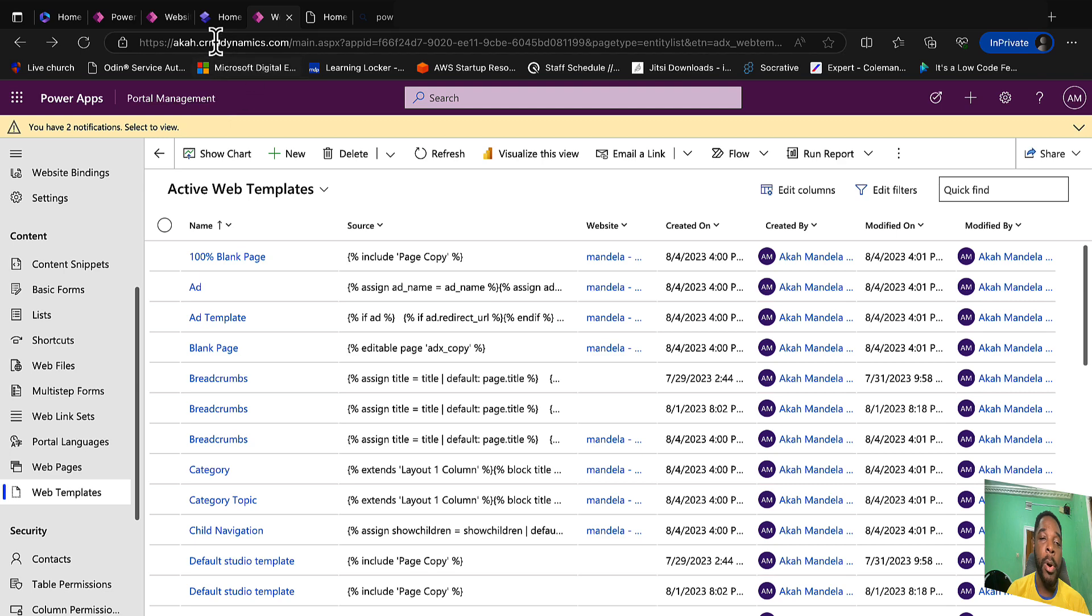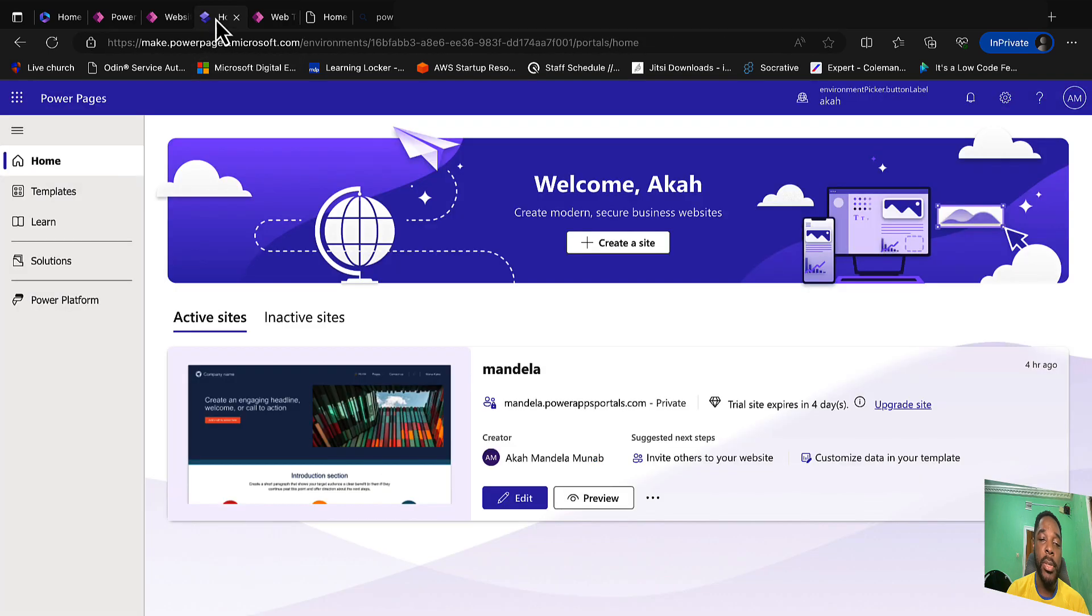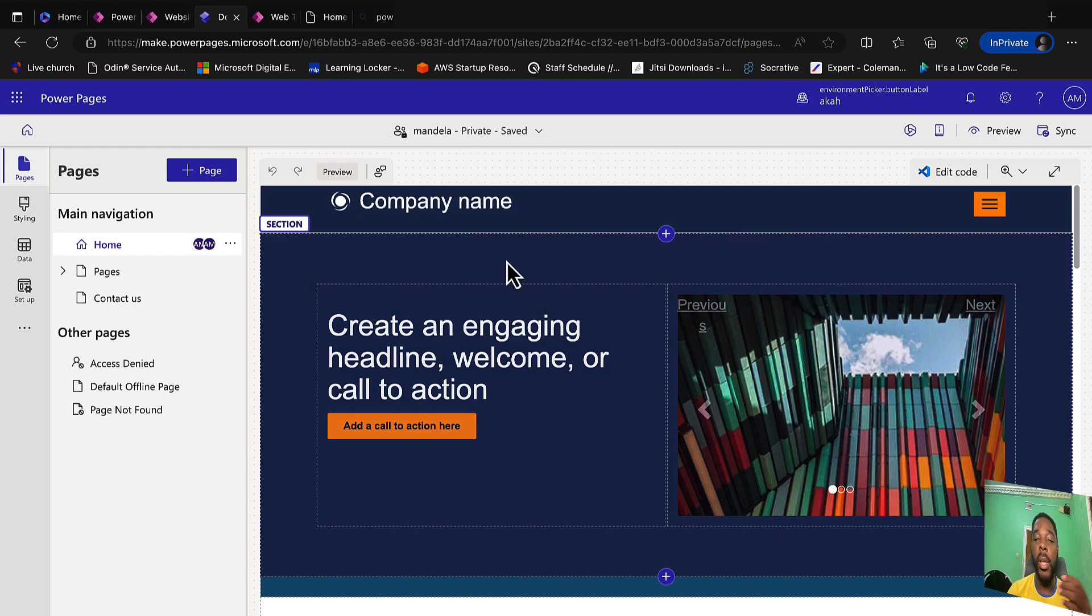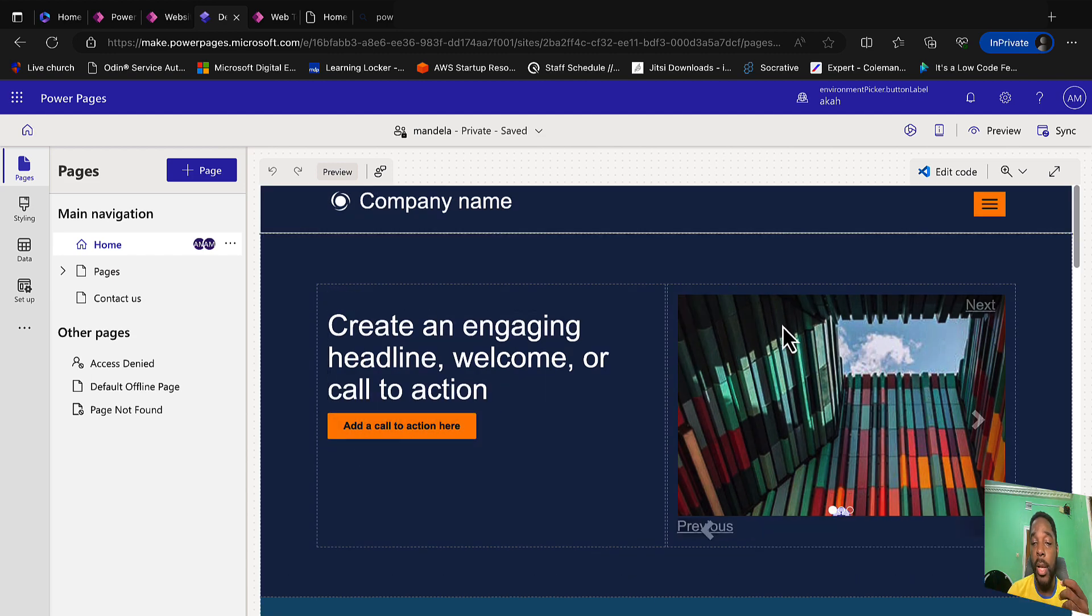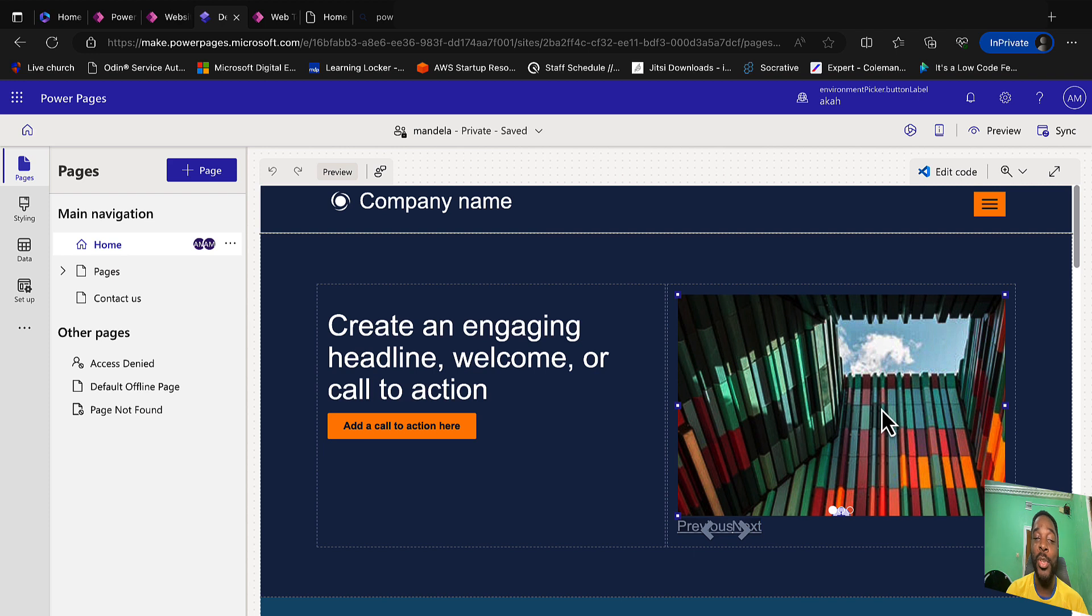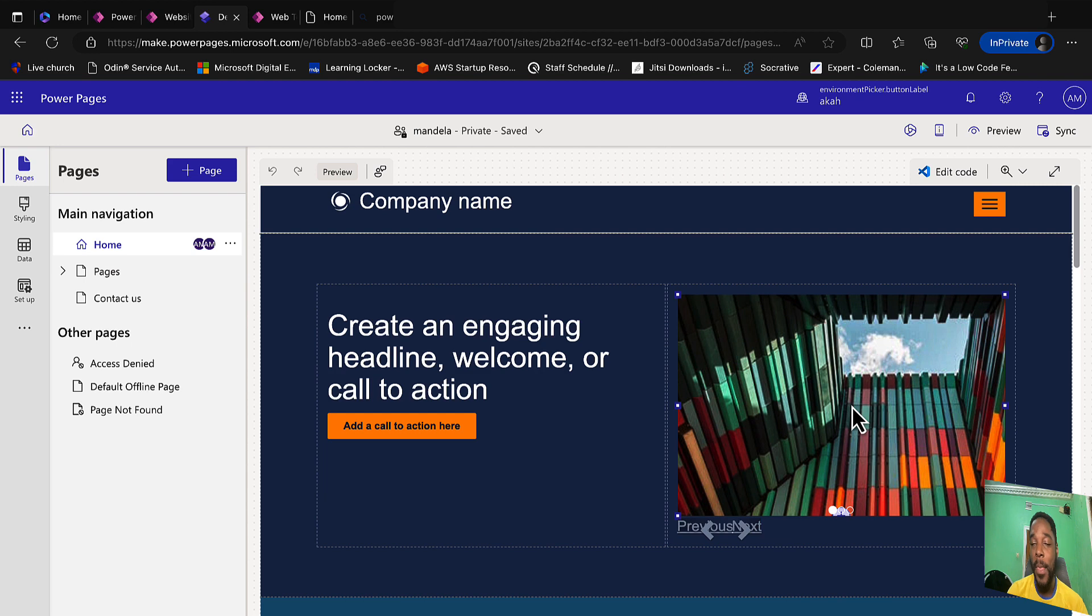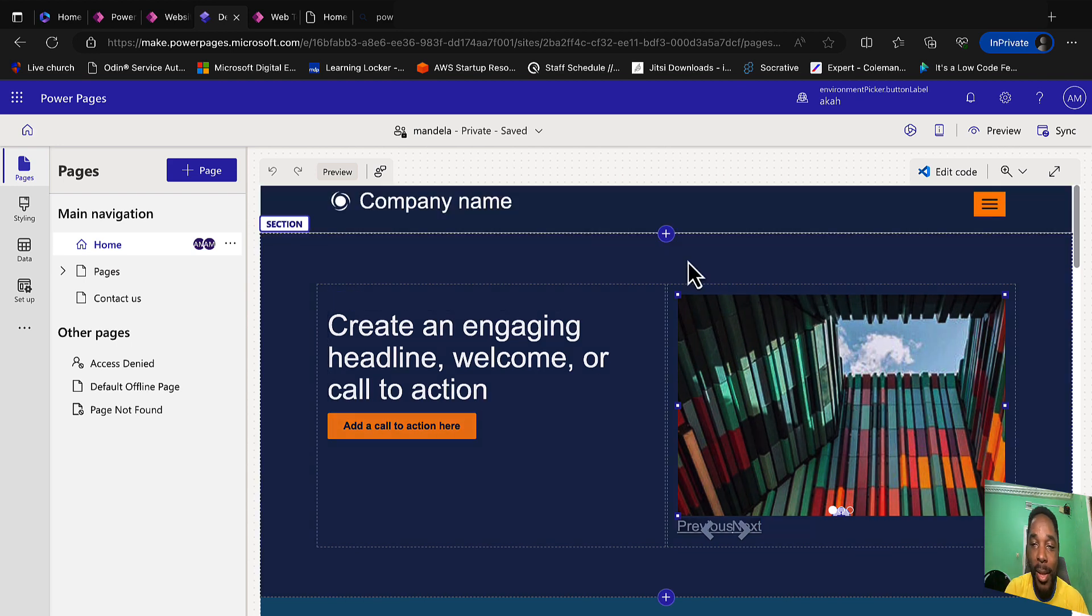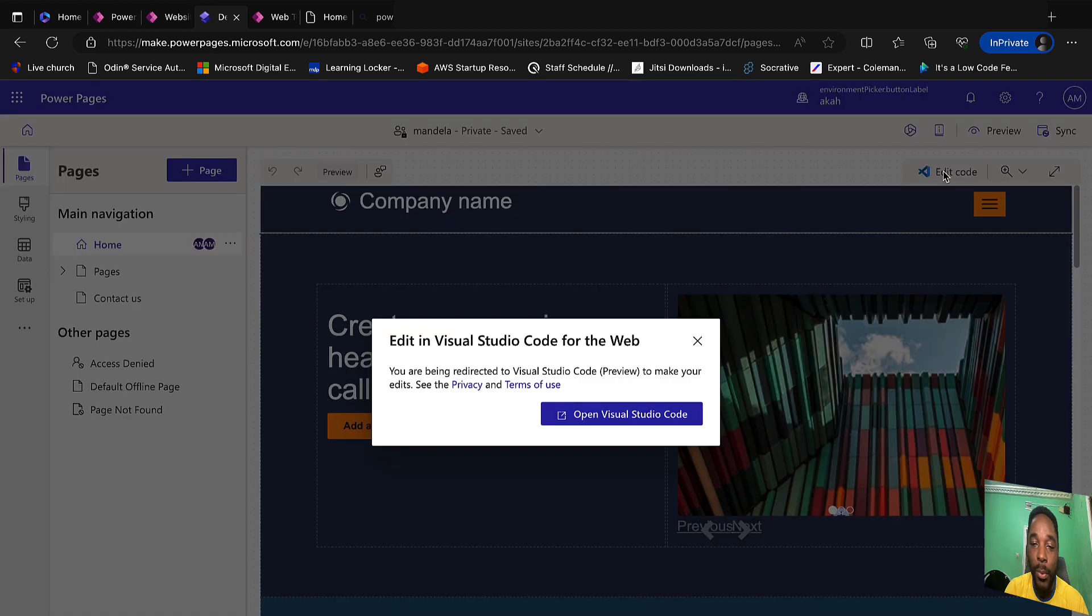Now let's go back to our Power Pages designer studio and select edit to modify our website. In our designer studio we're going to notice that we have our slideshow here and there is nothing actually one can do. Imagine a citizen developer wanting to do certain modification on your slideshow and he cannot do that—it becomes a little frustrating. So we are going to quickly update that by going to Visual Studio Code for the web.